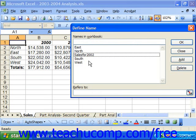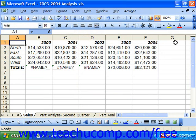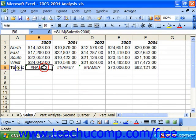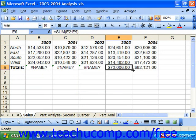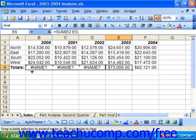When you're finished, click OK to return to the spreadsheet. Note that you may need to fix any formulas that were previously making references to those particular ranges in your spreadsheet.